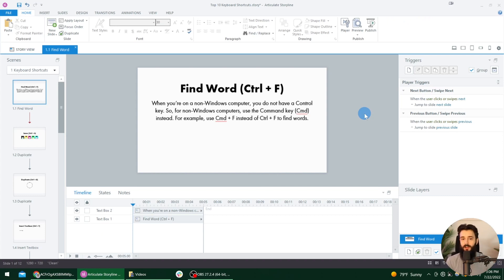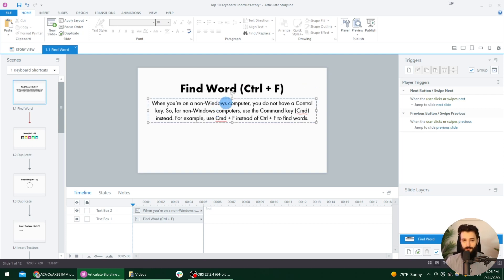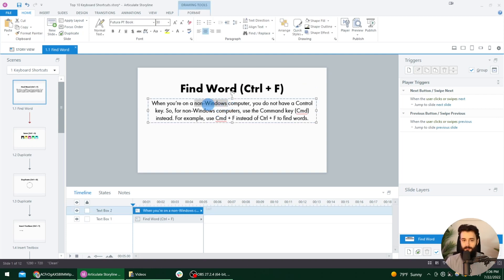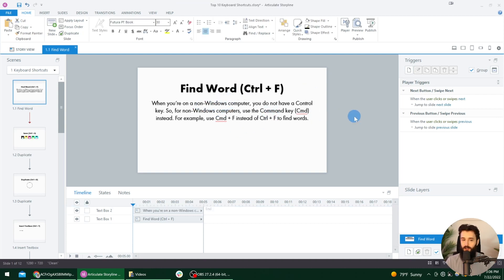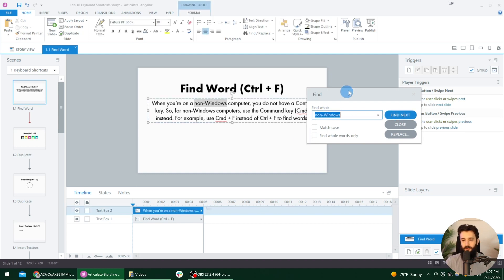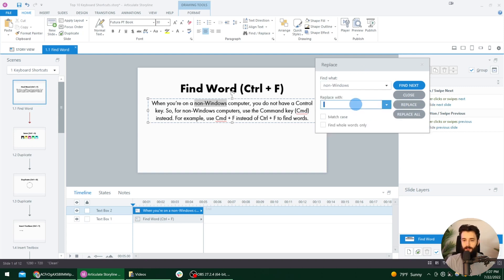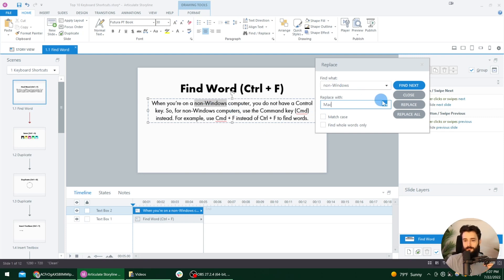So the first one is find word. And it's not just helpful for finding words, but it's helpful for replacing words. So if you use an incorrect word throughout your project, and you don't want to have to go back through every single slide to find it, you can actually use this keyboard shortcut to find and replace them. So I'm going to show you a quick example on this slide where I use the word non-windows. I want to replace that with Mac. So what I can do is I can press Control F on my keyboard, and I want to find where it says non-windows. And then I can find the first one. This is where we'll actually find them throughout your project, no matter which slide it's on. But then I can select this replace button right here, and I can replace it with Mac.